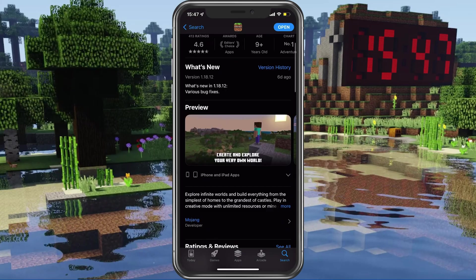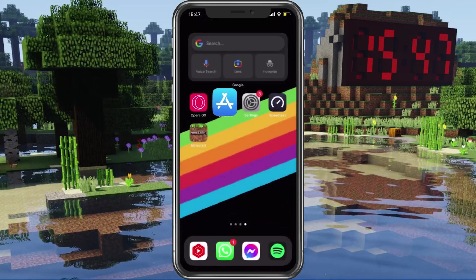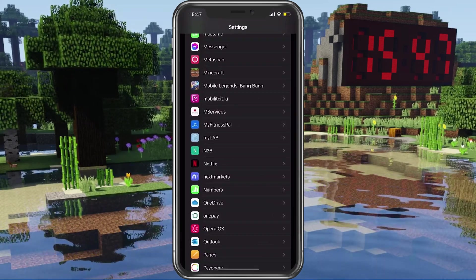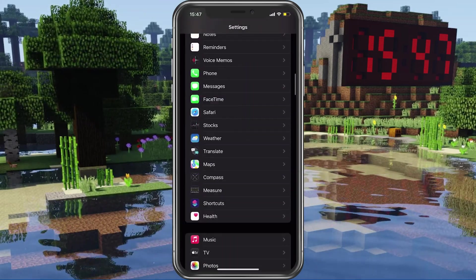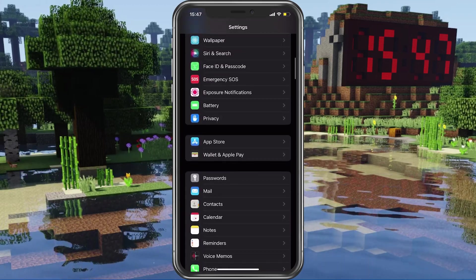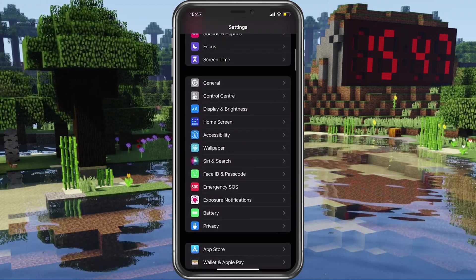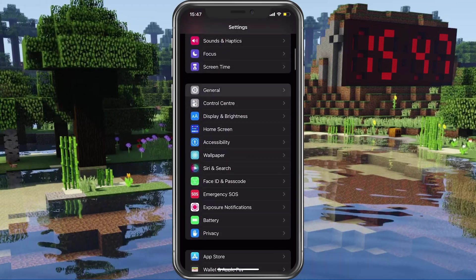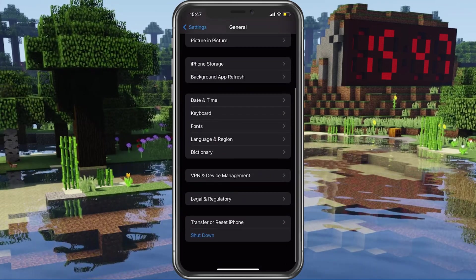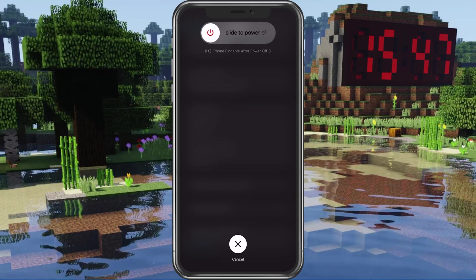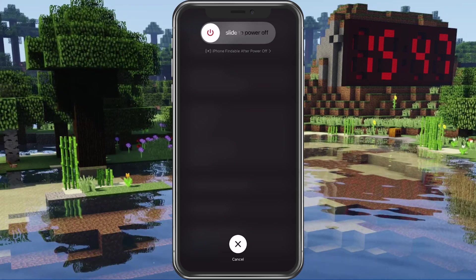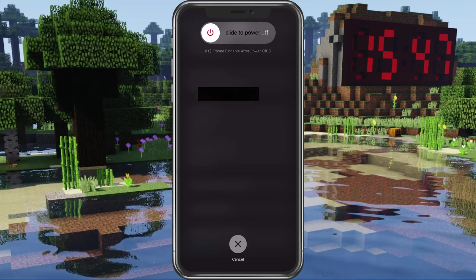Lastly, make sure to restart your mobile device in case you haven't done this in a while. This will restart some services and processes and in a lot of cases, fix the network connection error for Minecraft Pocket Edition.